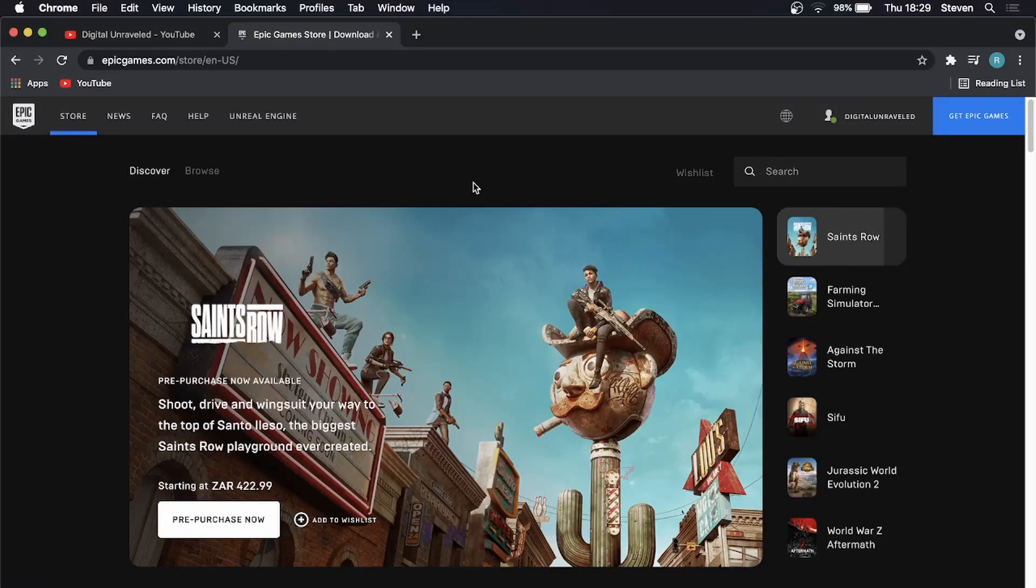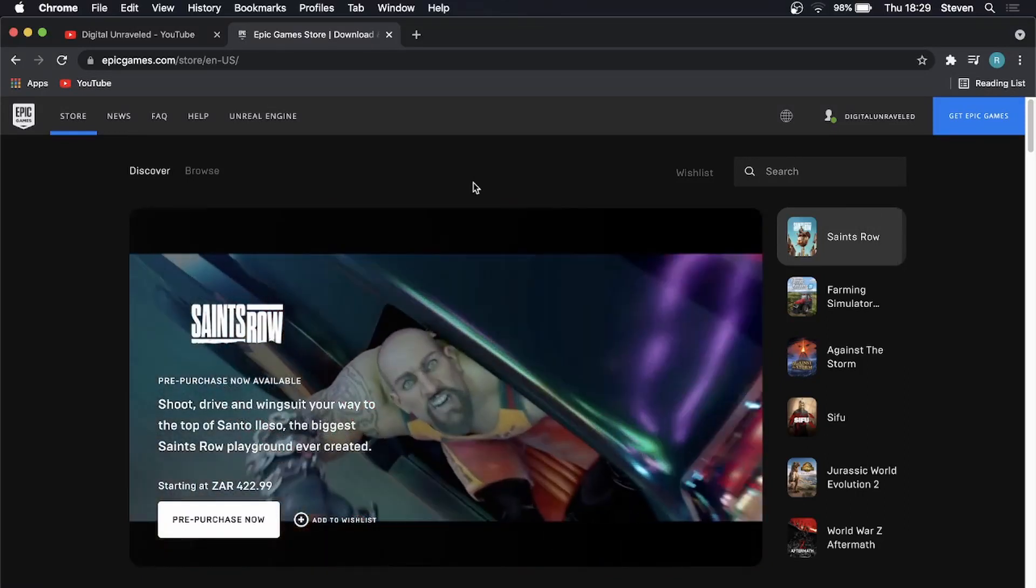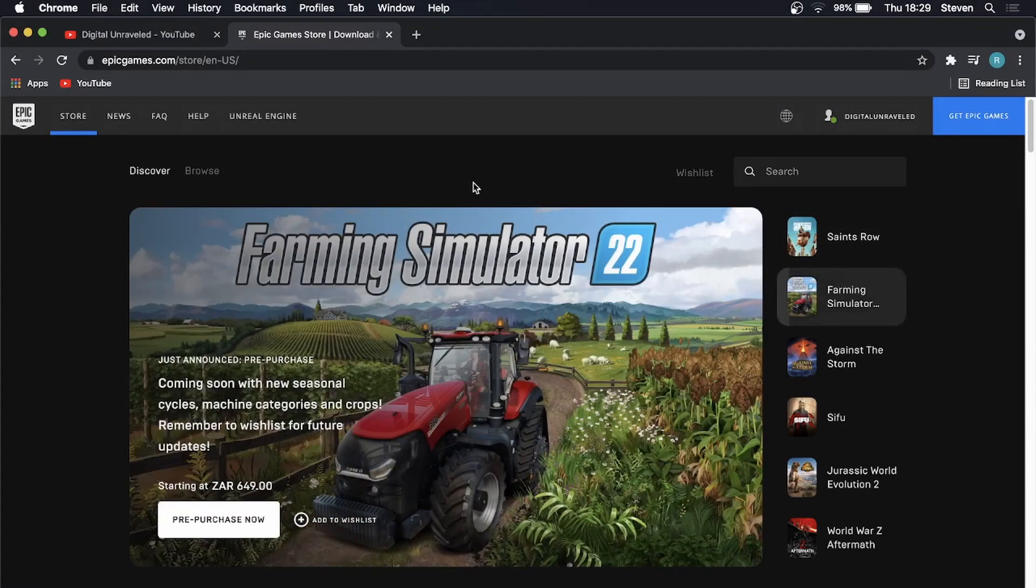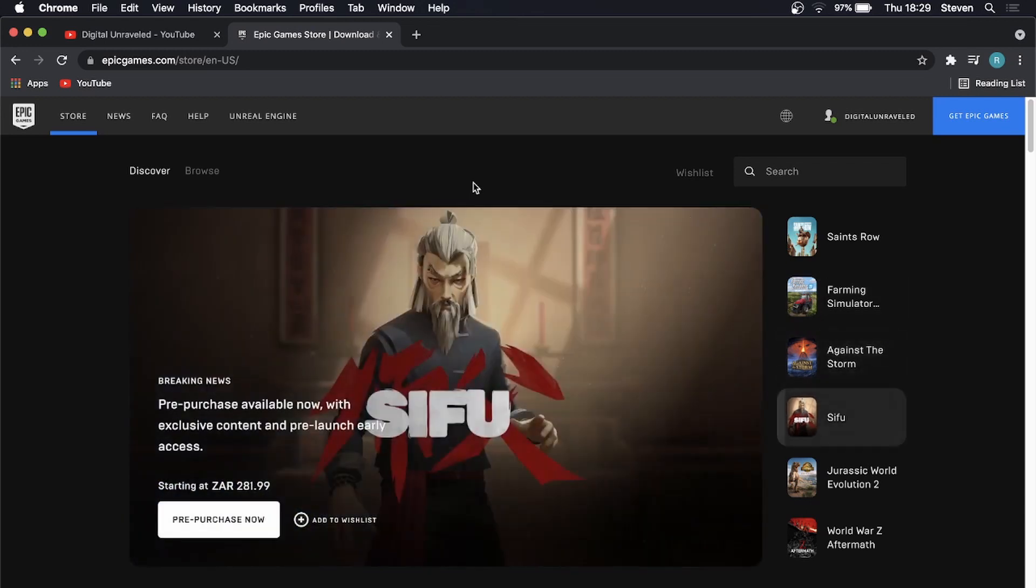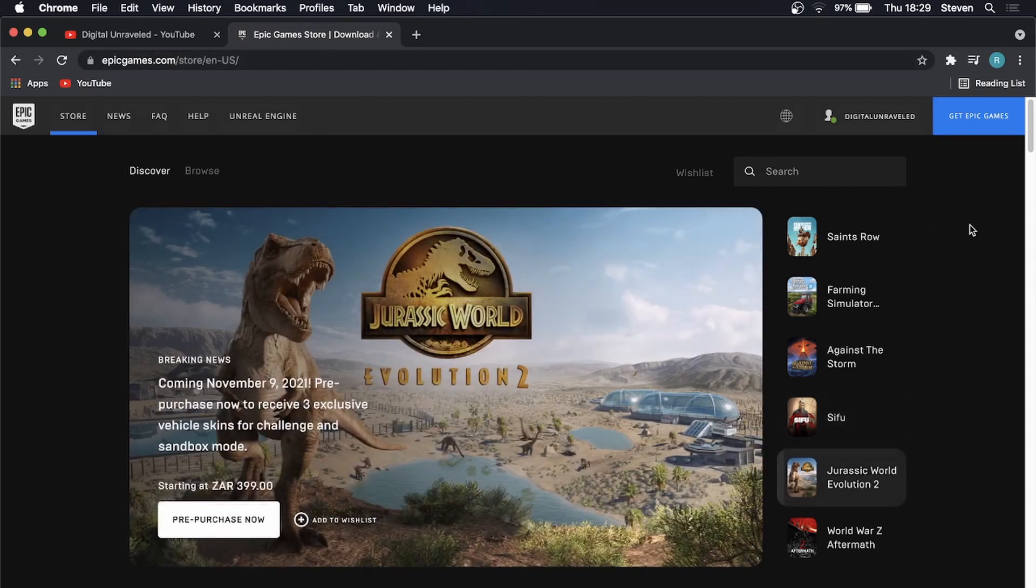In this video I'm going to be showing you how you can enable two-factor authentication for Rocket League. To enable this you don't do it within the game, you actually have to go to epicgames.com and make sure that you're logged into your correct account.